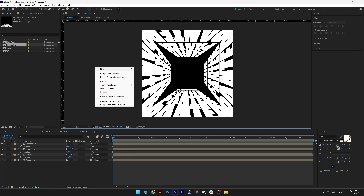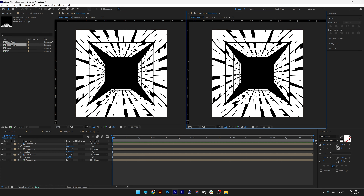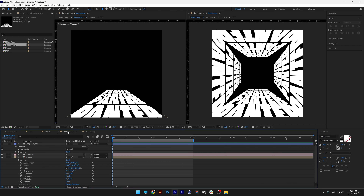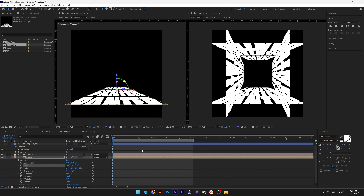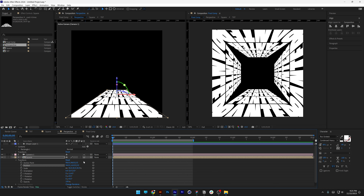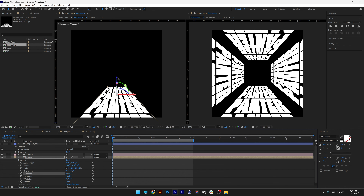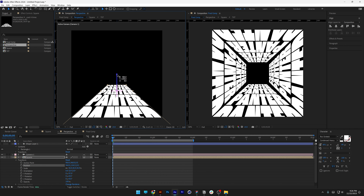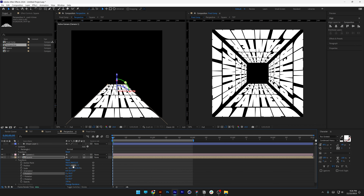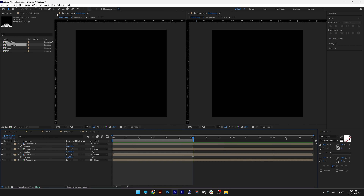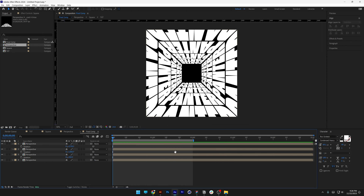With the dual viewer setup, select one viewer and navigate to the 'perspective' comp. Here you can adjust the X rotation and position while previewing the final comp in the other viewer simultaneously. Bring the X rotation up to align the sides of the box together. It starts to come together nicely. Hit play — it looks great. You can remove one of the duplicate layers if needed.